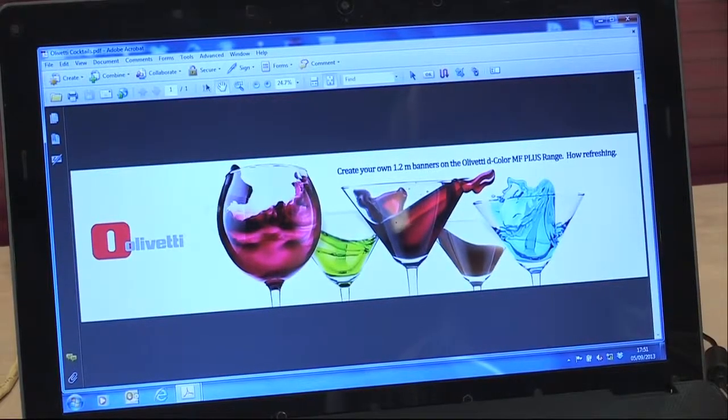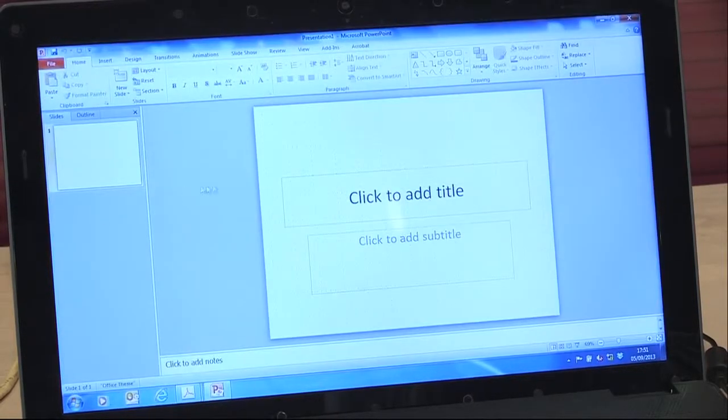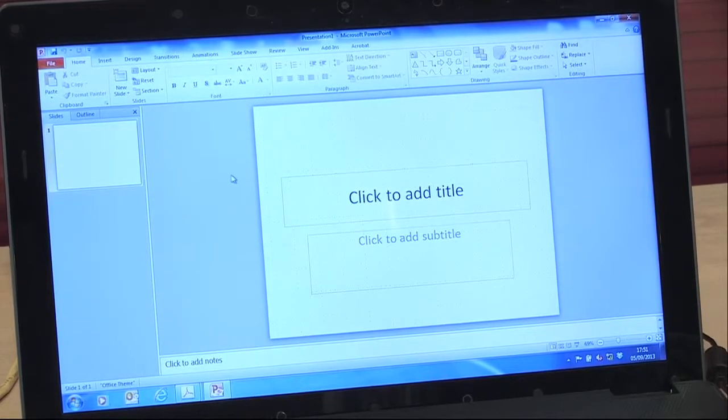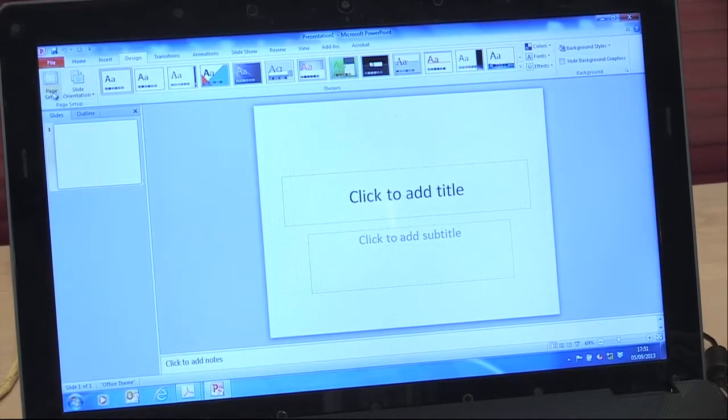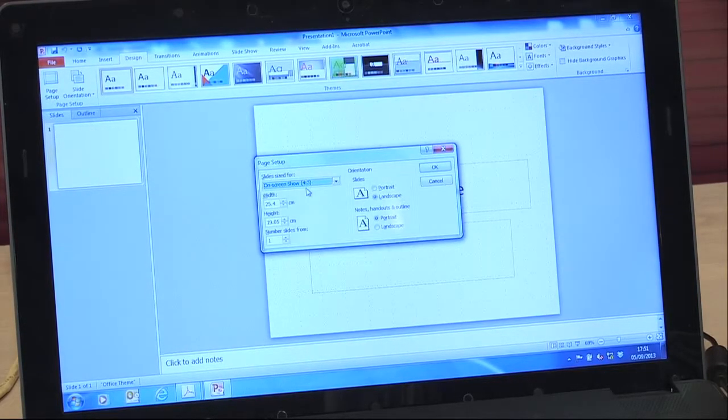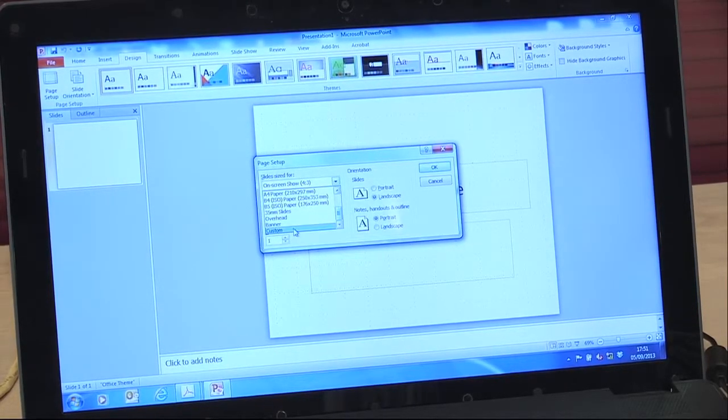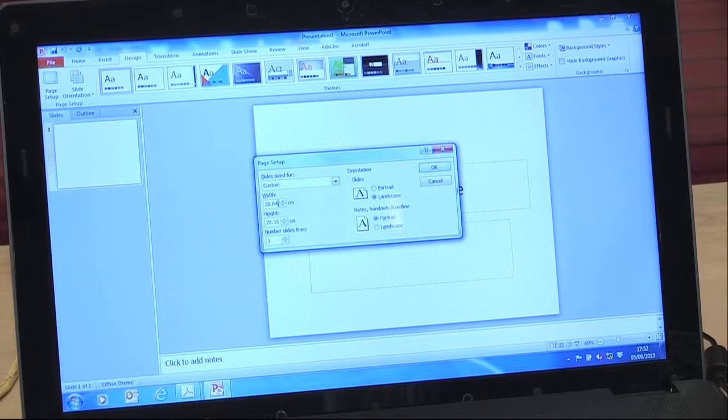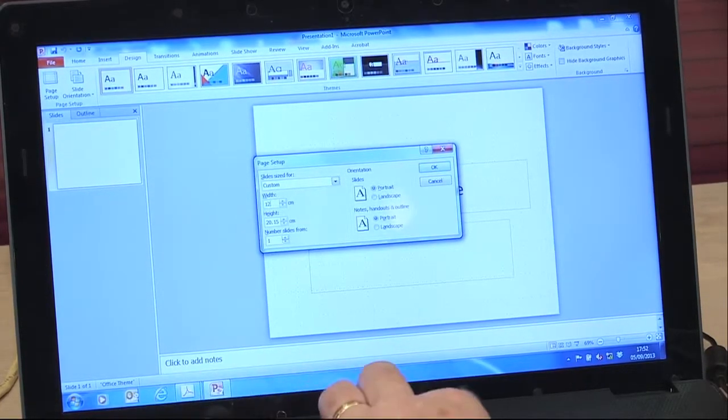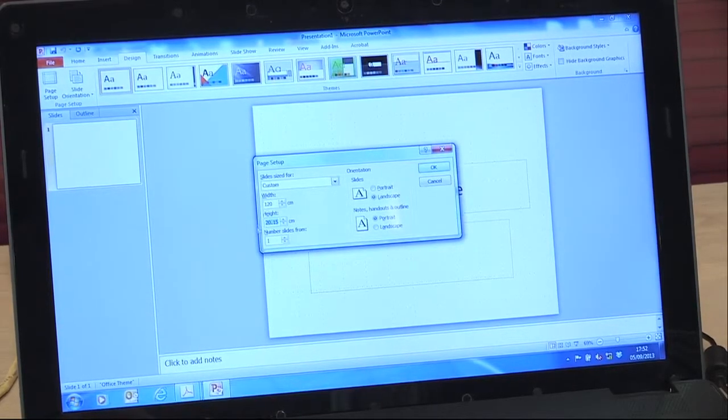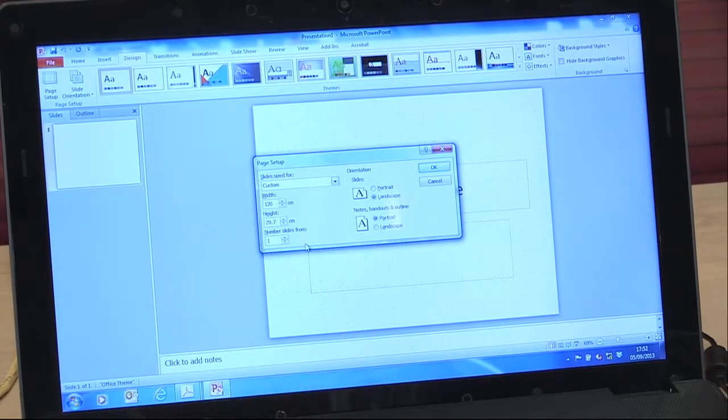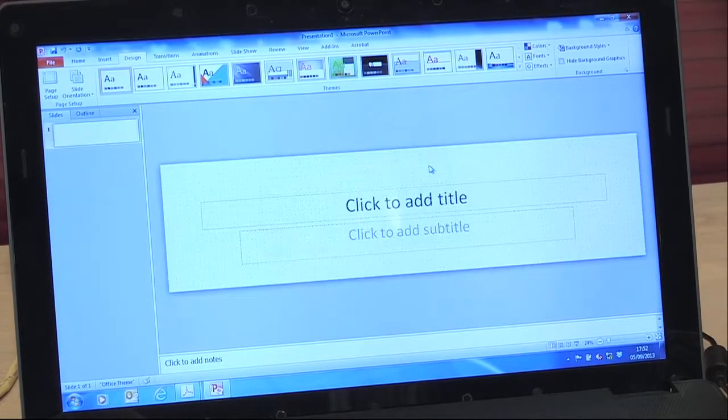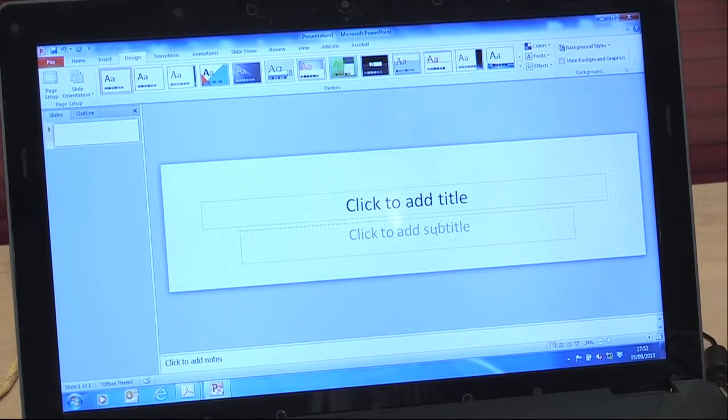Let's open Microsoft PowerPoint. Here we can see clearly we don't have a banner print template, we have a slide template. Let's go to the design tab, go to page setup, and let's change it from the on-screen show to make a custom banner sized paper. Our width is 120 centimeters and the height of our document is 29.7 centimeters. Let's confirm that, and now we've got a nice blank template that we can start filling to create our banner.